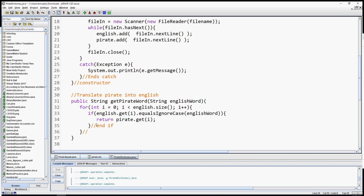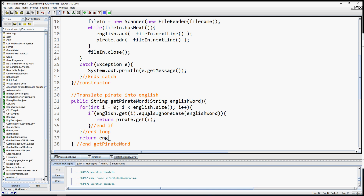If the loop makes it all the way through without finding the English word in the list, it means the word is probably not in my dictionary — which is quite limited, though you're welcome to add more text. So after the loop, I'll return the `englishWord` as-is. That way words not in the dictionary still get processed but stay in English. So `getPirateWord` takes one word and translates it to pirate.